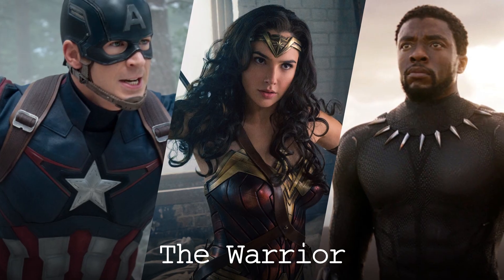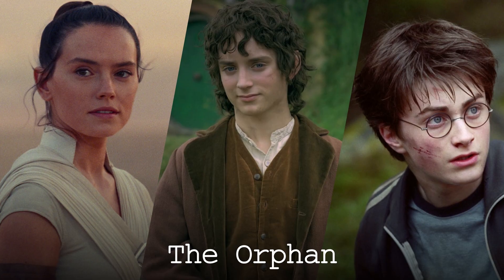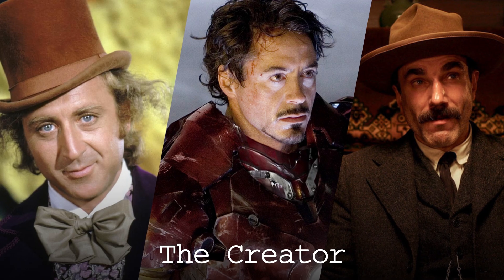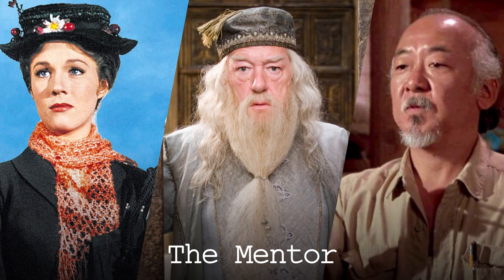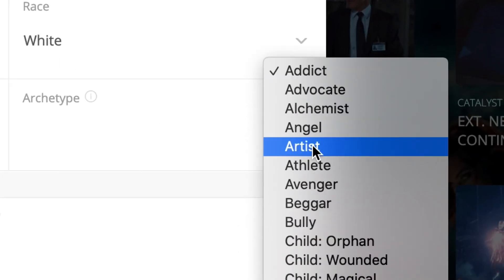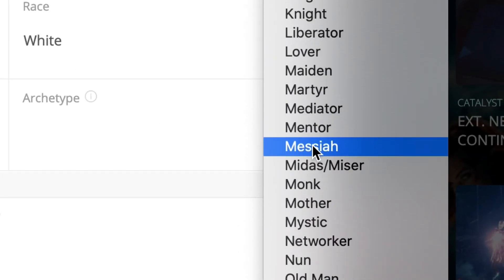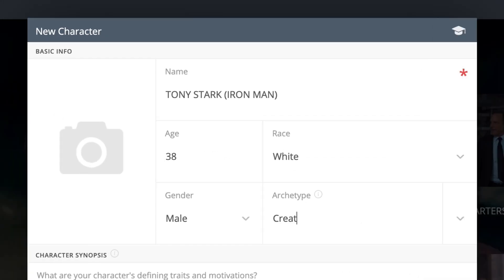Archetype. Our brains are pattern recognition machines. When you're watching a movie or reading a story, you're subconsciously looking for things you've seen before. Just like there are beats that occur across all stories, there are specific character types that we expect to see on our hero's journey. These characters have appeared in so many stories throughout the ages that they've become universal symbols for the many facets of humanity. Pre-write provides you with an extensive list of archetypes to assign your characters, as well as the ability to create your own.